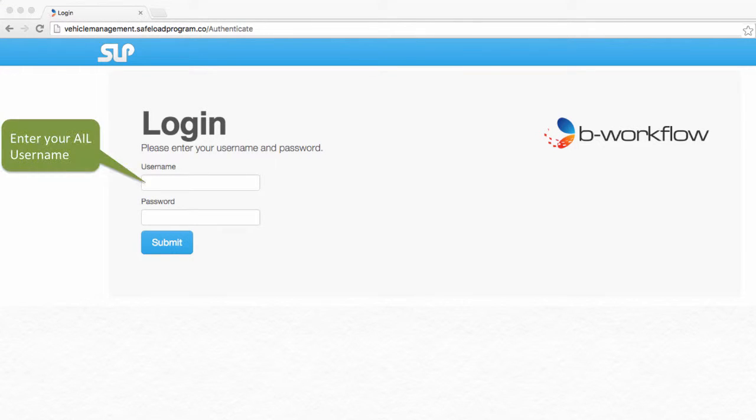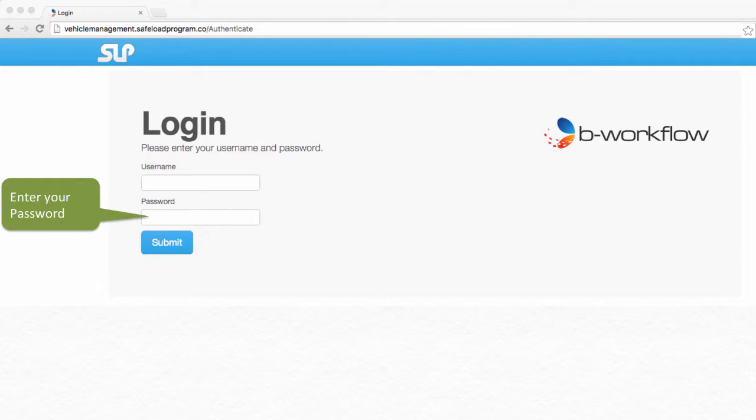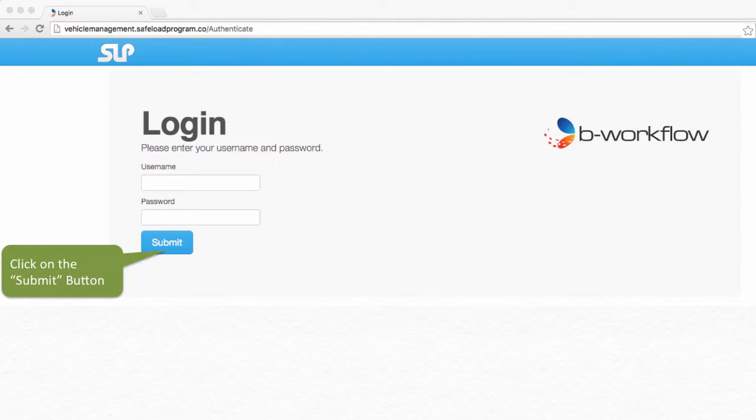On this page you will need to enter your username. This is your authorised inspection location license number. Then enter your password and click on the submit button.